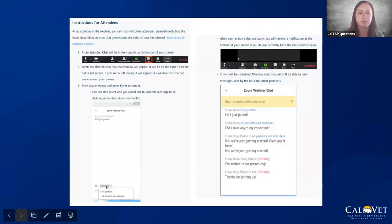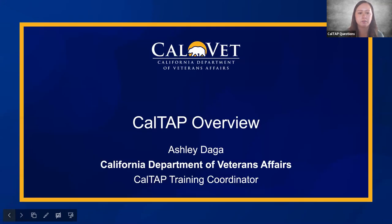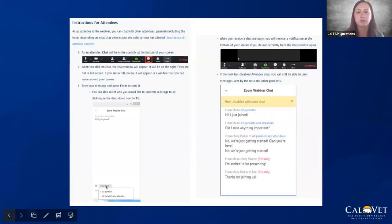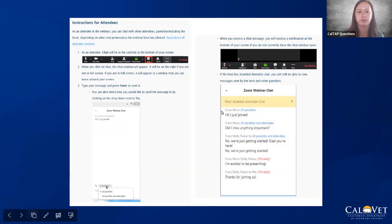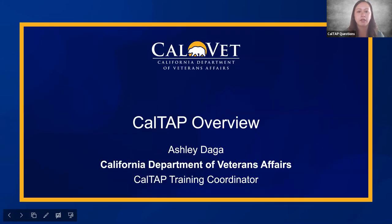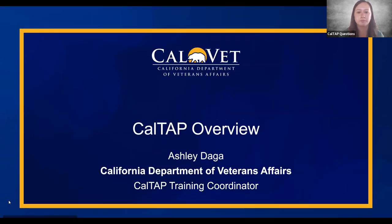This next slide is just a quick guide on how to send us a chat. You just hover at the top or bottom of your screen, or if you're on your phone, click on 'more' and then find the chat function. All right, let's go ahead and get started on our CalTAP overview.